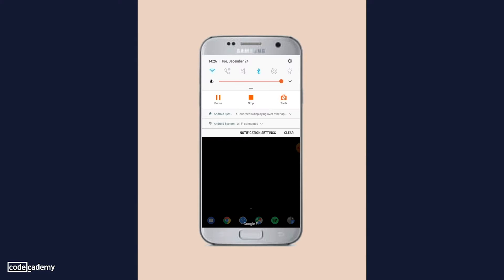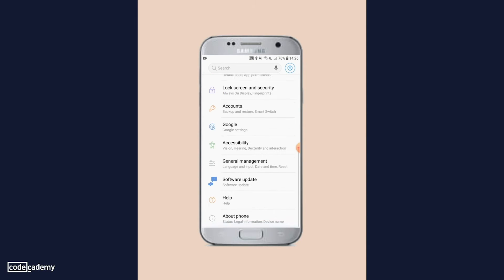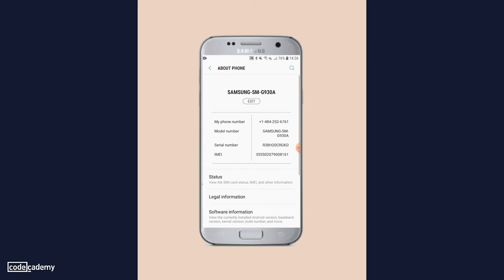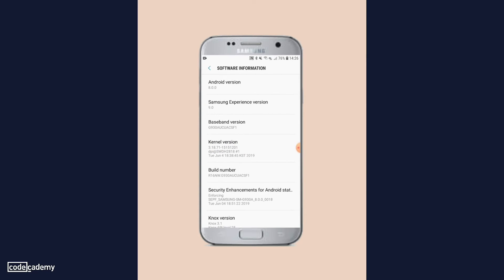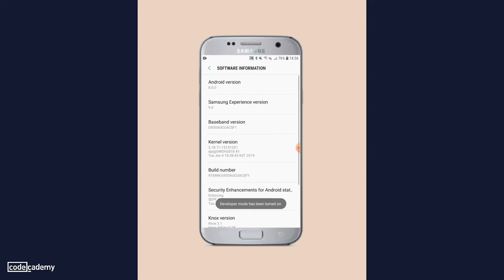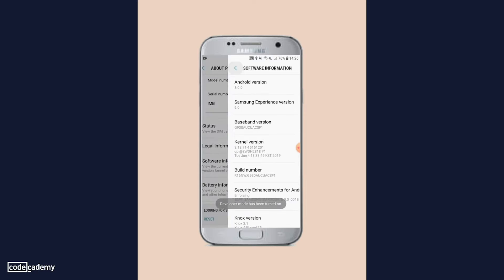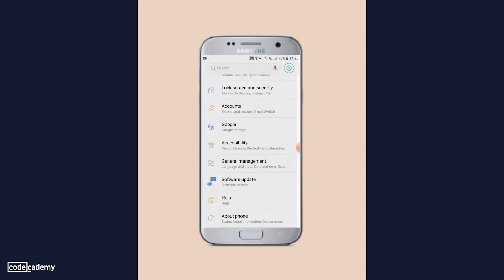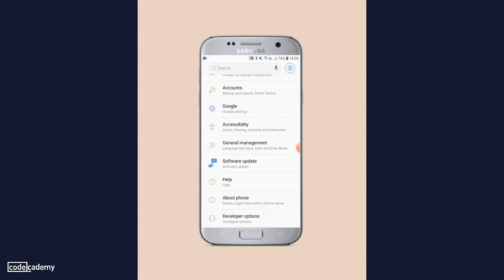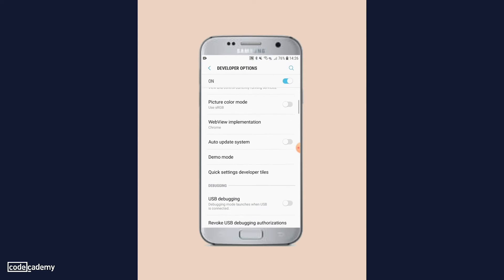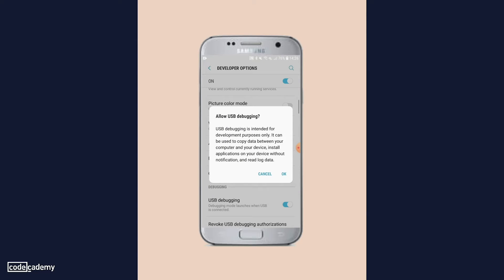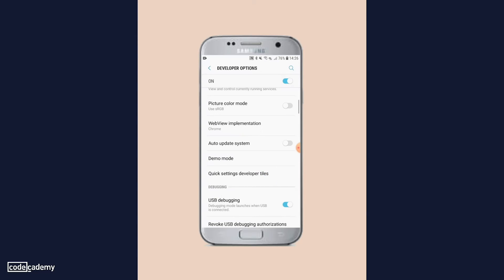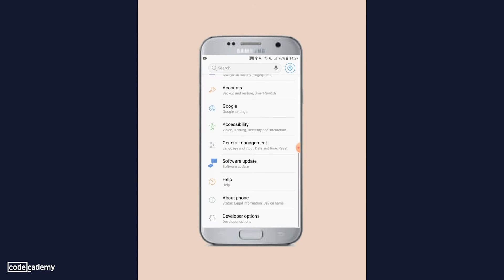In the Settings menu, scroll down to About Phone and then to the Build Number section. Once you click the Build Number seven times, a Developer Options item should pop up. Click this and inside, toggle the USB debugging setting. Now that USB debugging is turned on, you're ready to proceed.